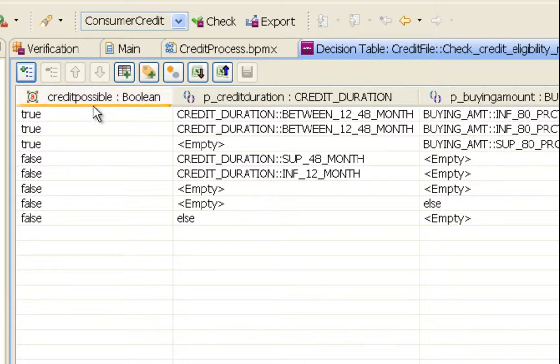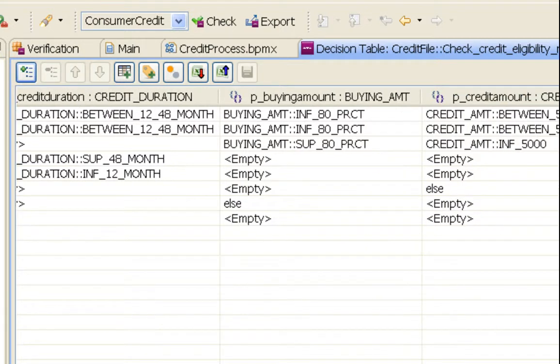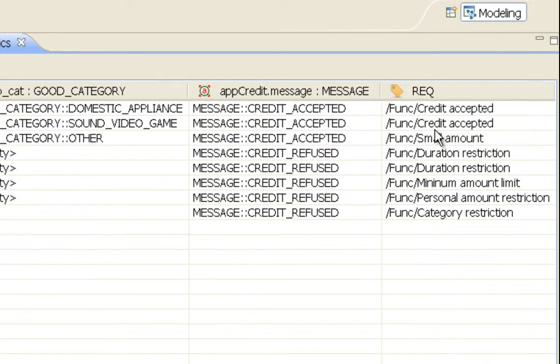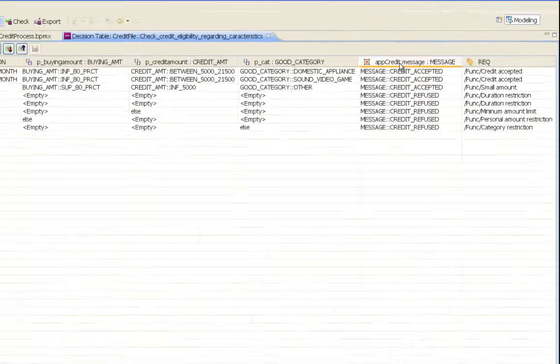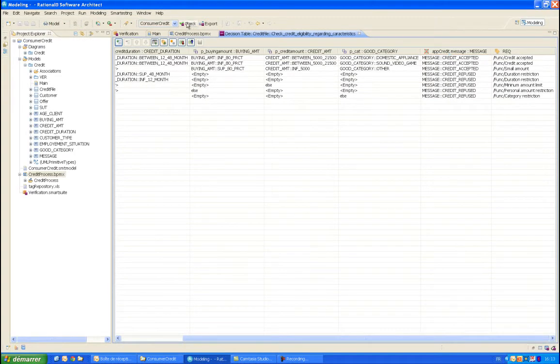The credit is possible or not, depending on its amount, duration, and the type of goods to acquire. The table also contains the requirements from which each line is defined. Depending on the inputs, a message should be displayed by the application.